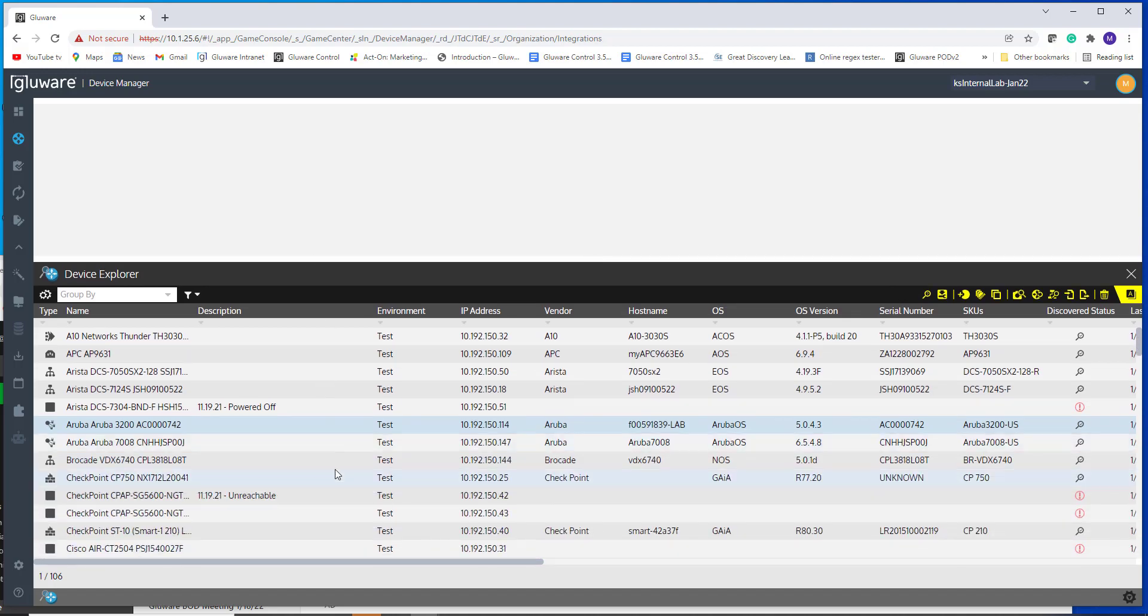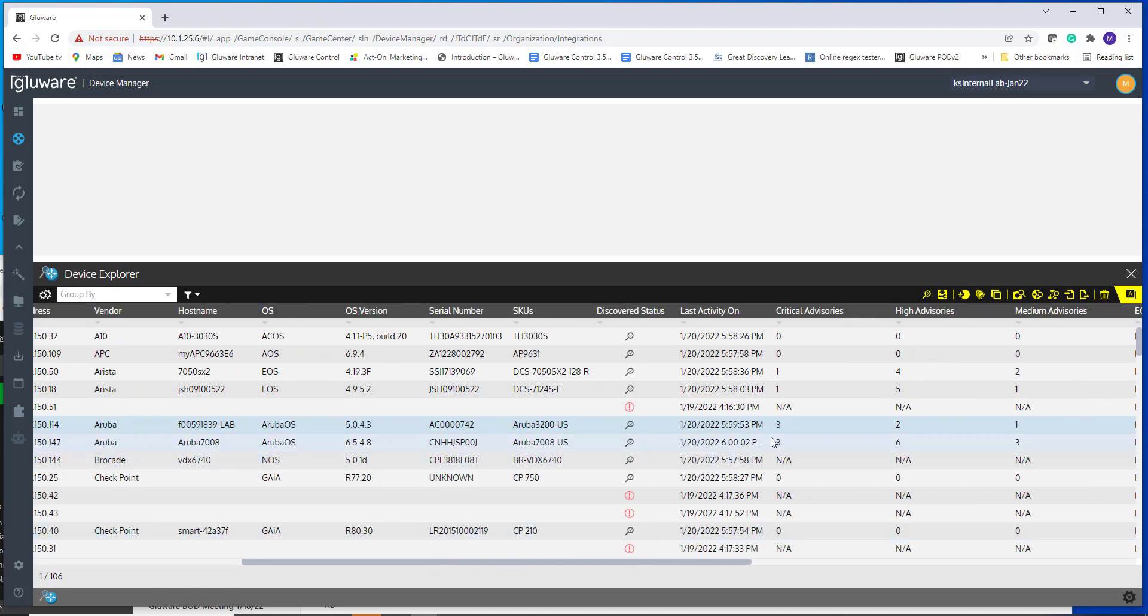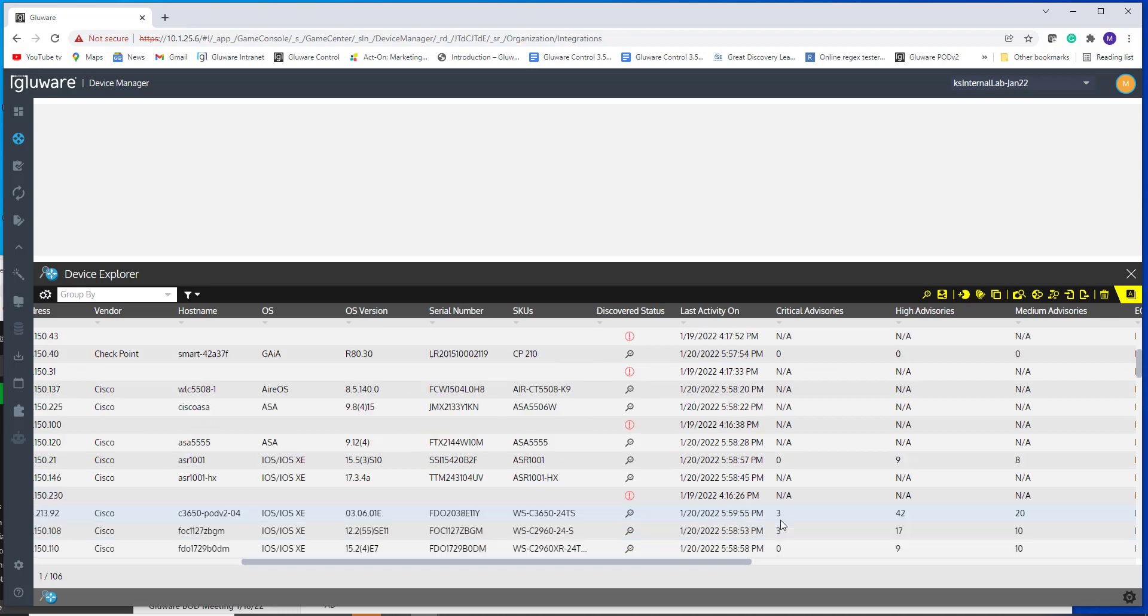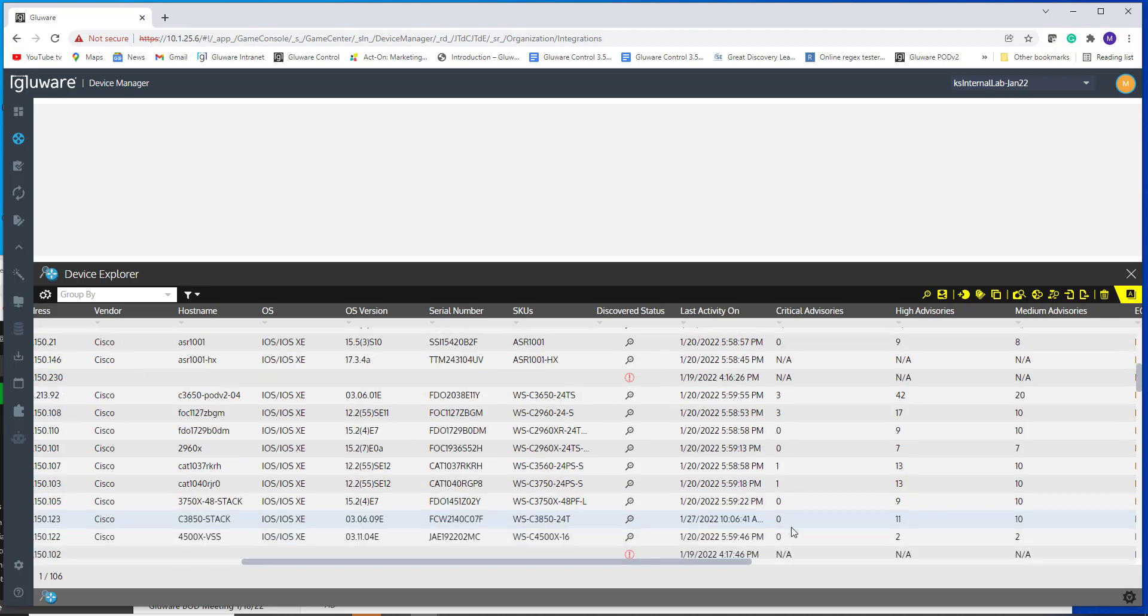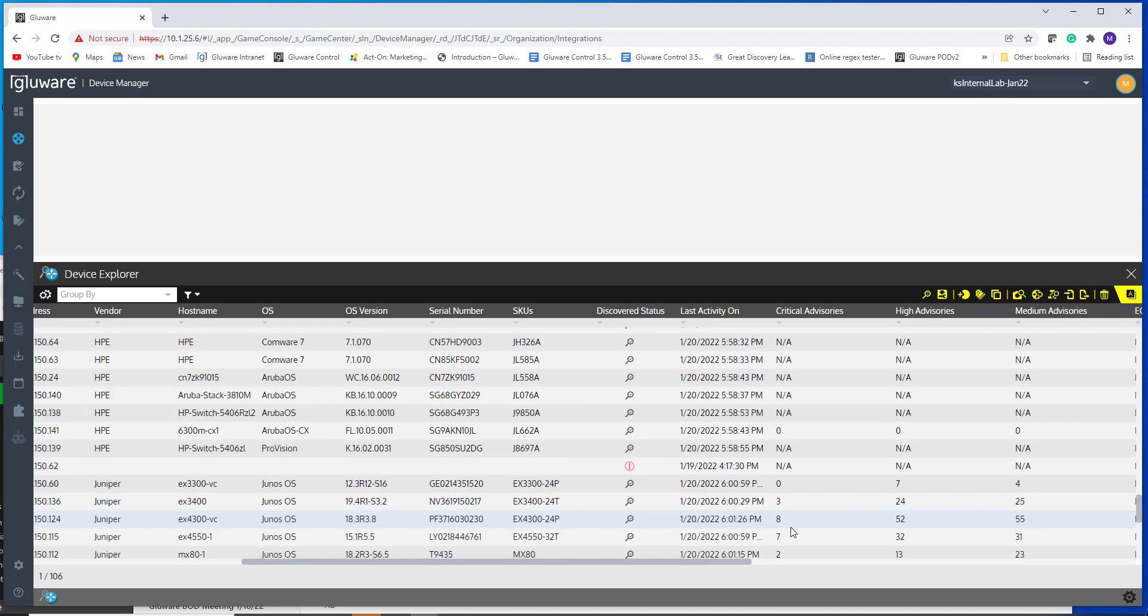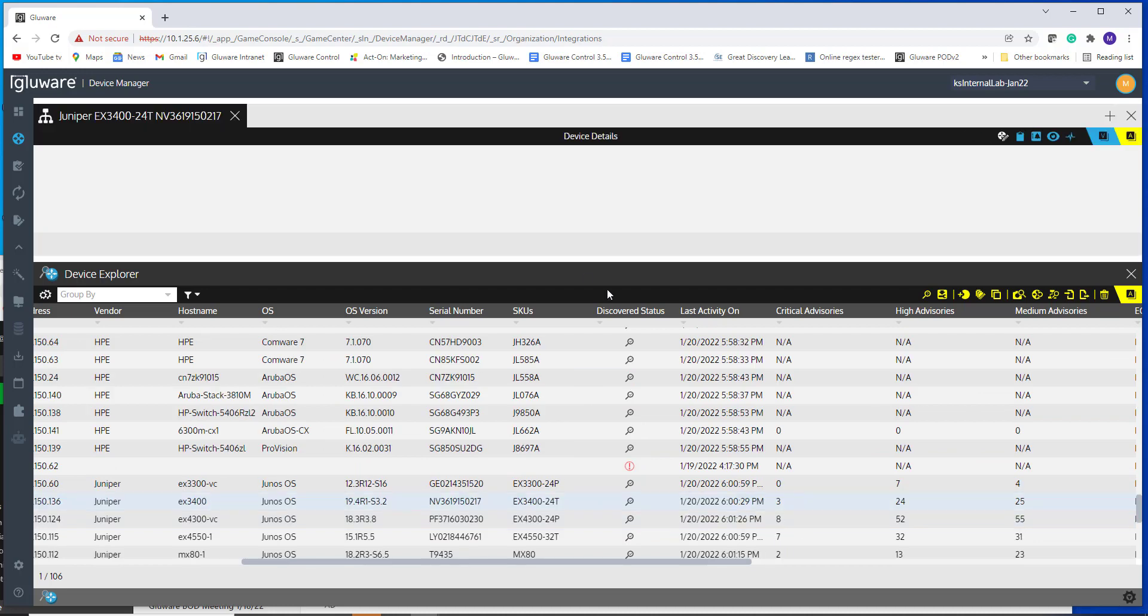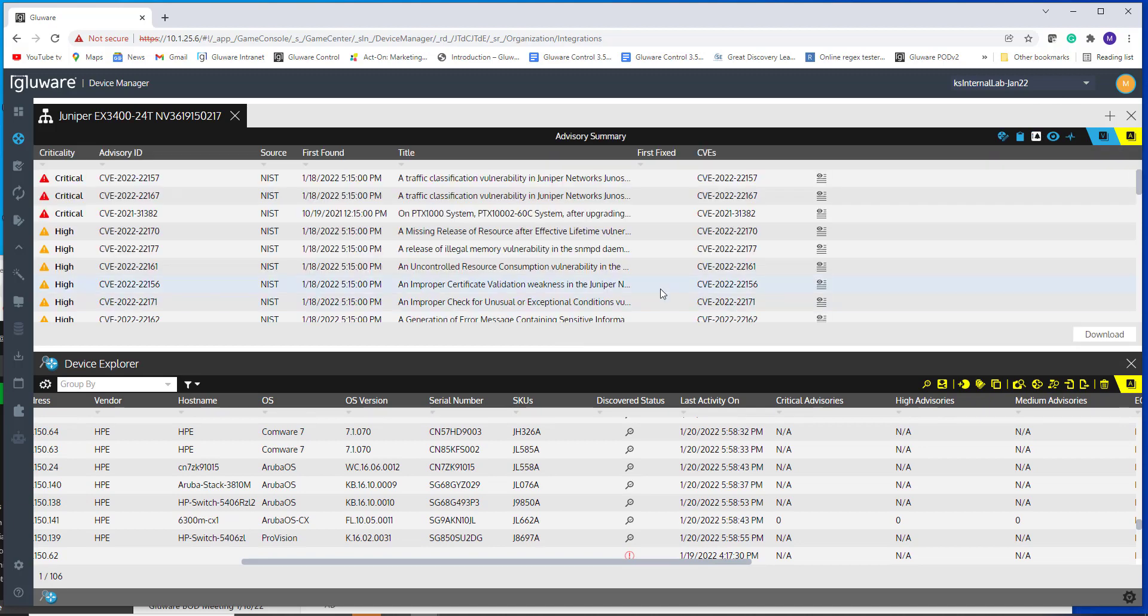But again, continuing this multi-vendor assessment as I scroll down here. Let's take a look at, here's Cisco, which we've seen in the past. Take a look down in terms of, so here's Juniper. So I can click into the Juniper just showing that we're pulling in this multi-vendor data now that you can assess the vulnerabilities disclosed through NIST.